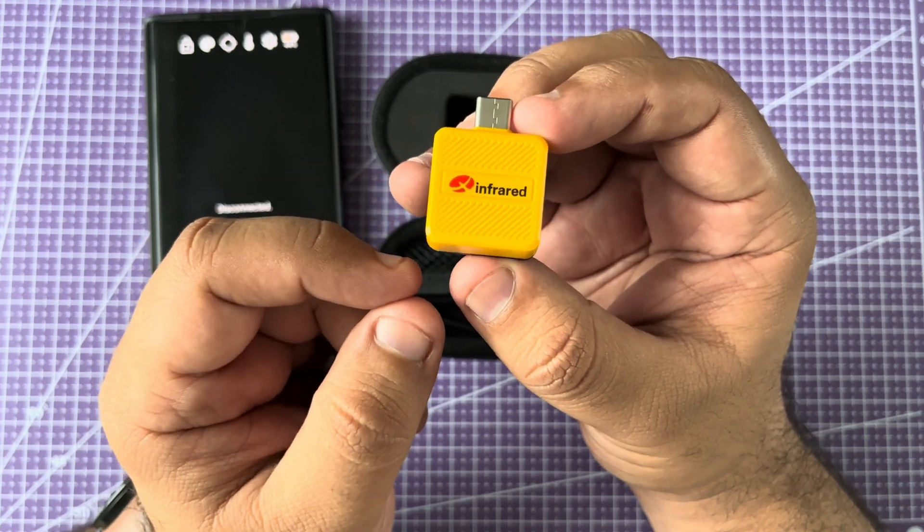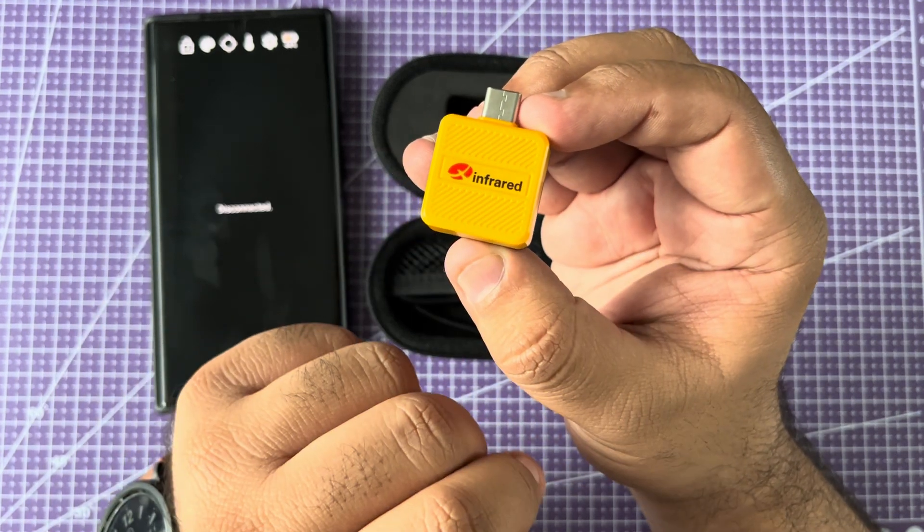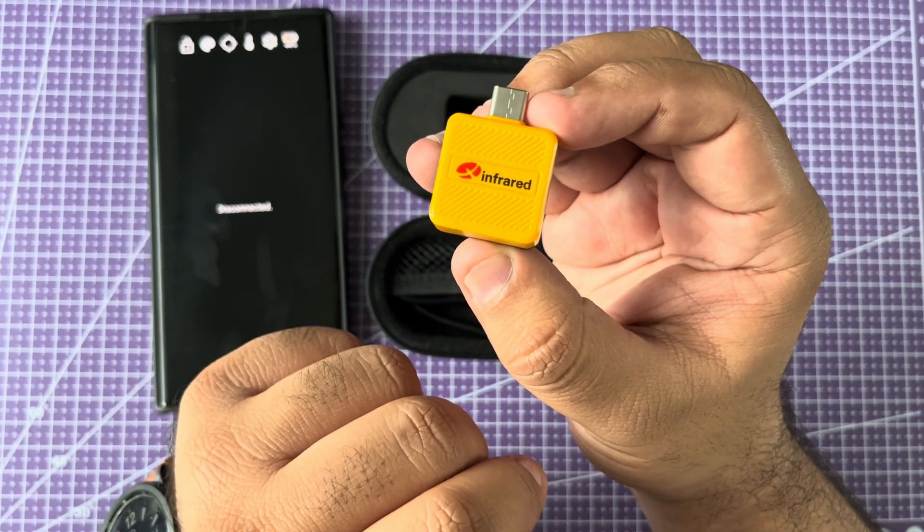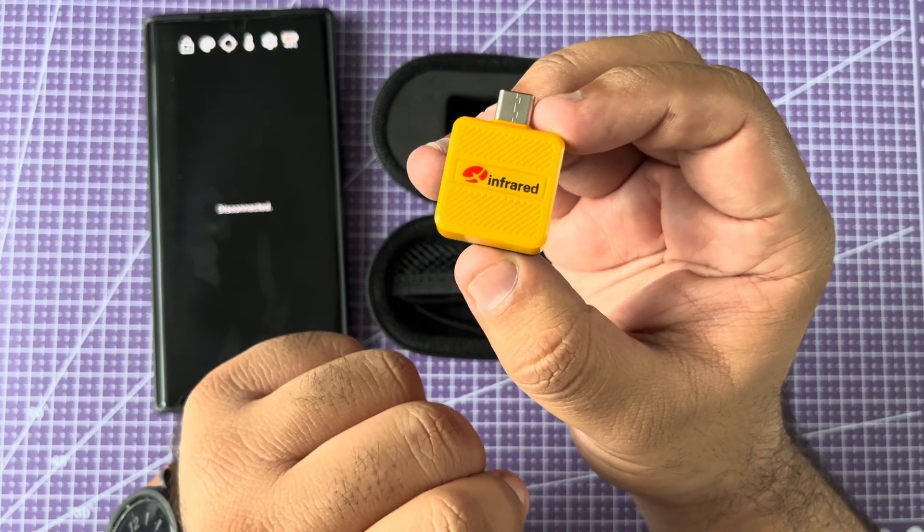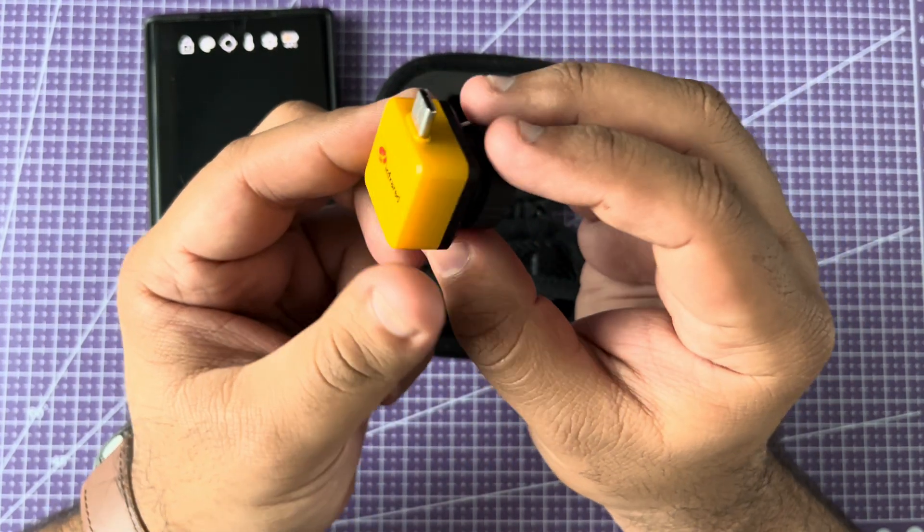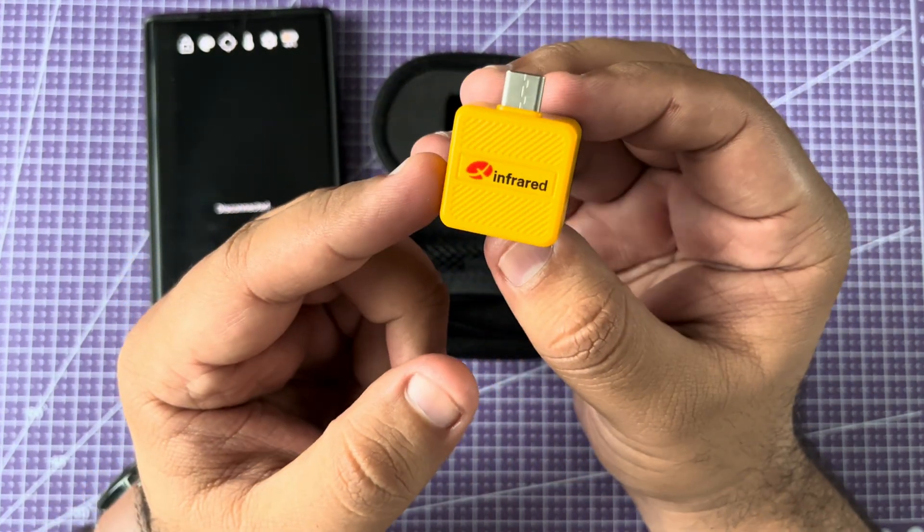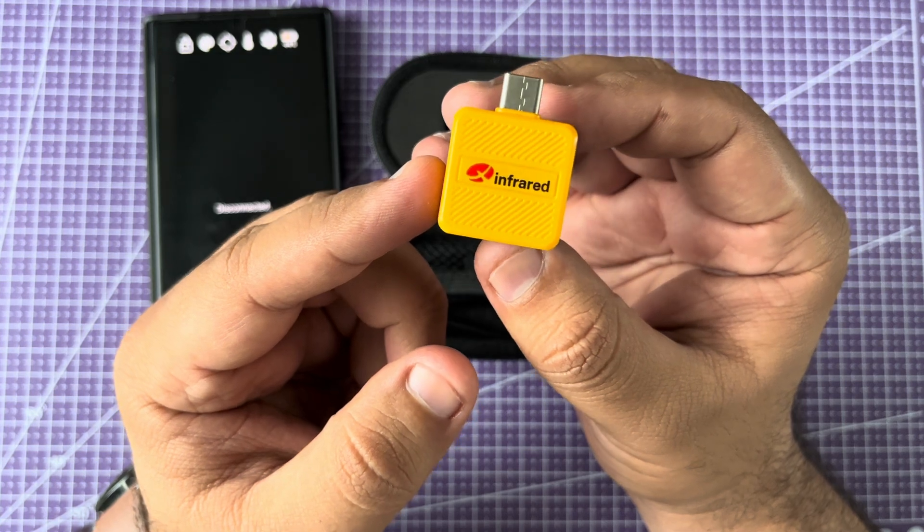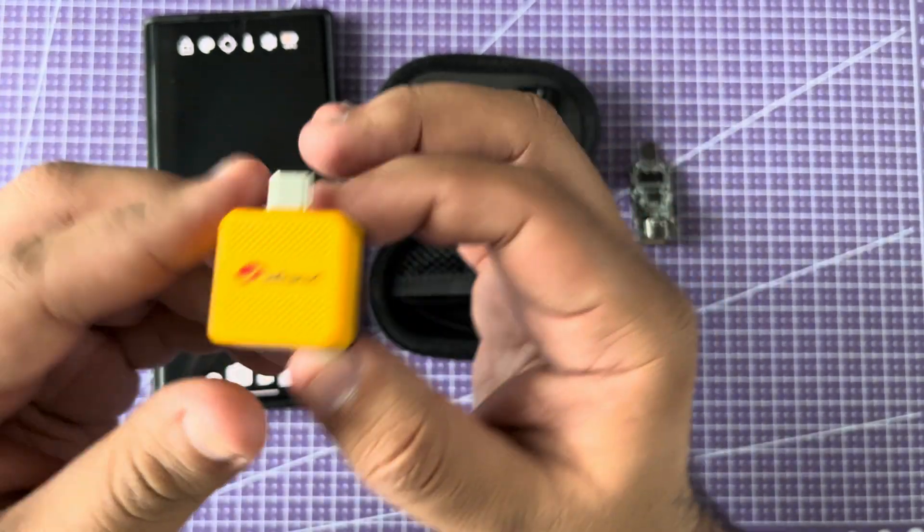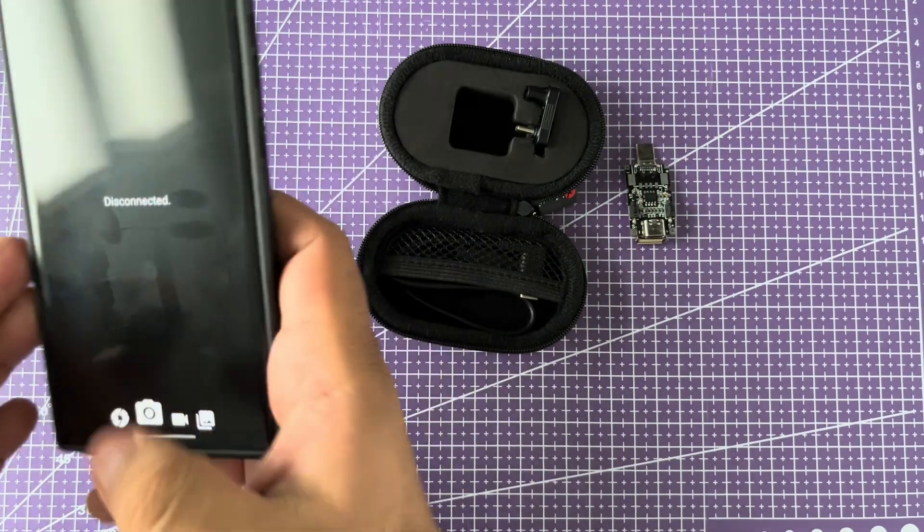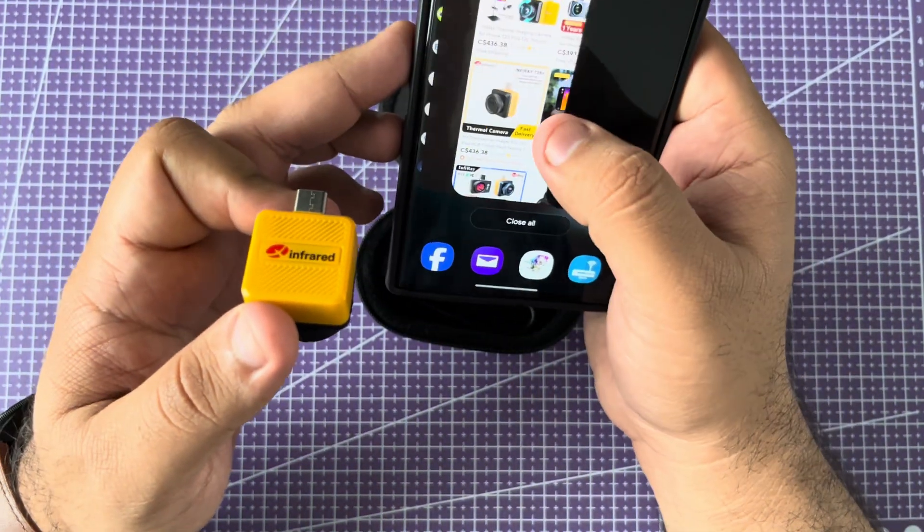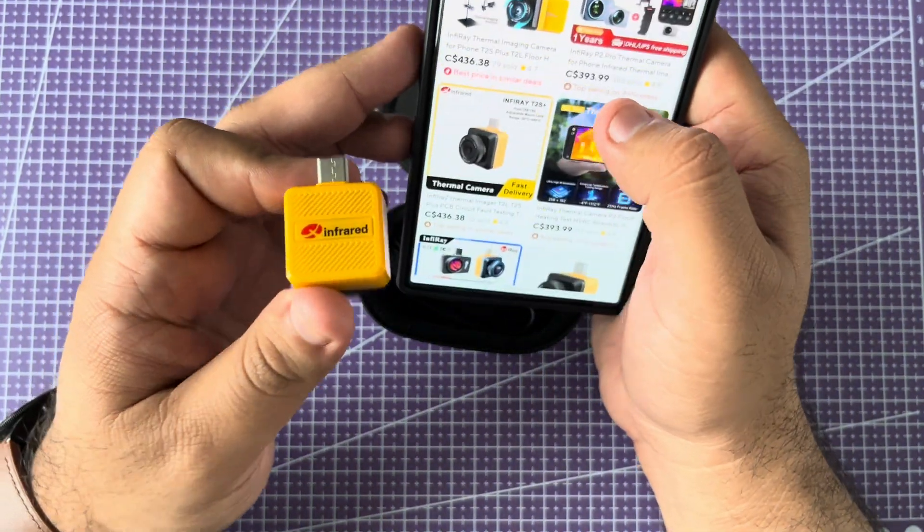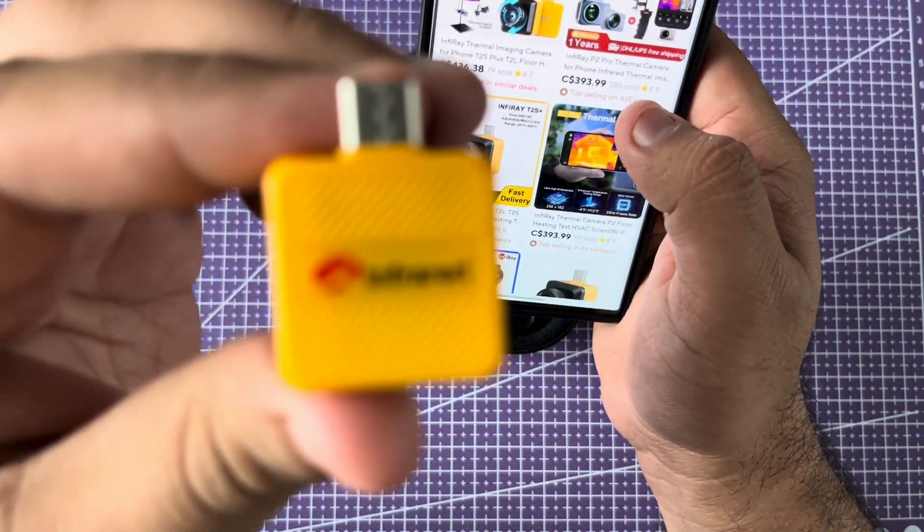This one is called the X-Infrared or InfiniRay T2S Plus. This particular one has a resolution of 256 by 192.